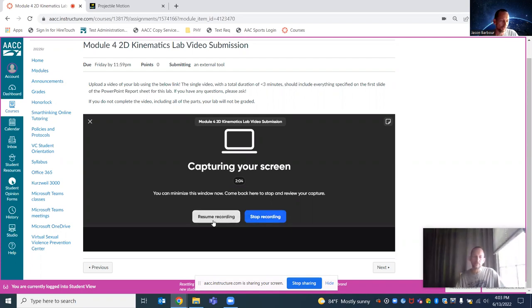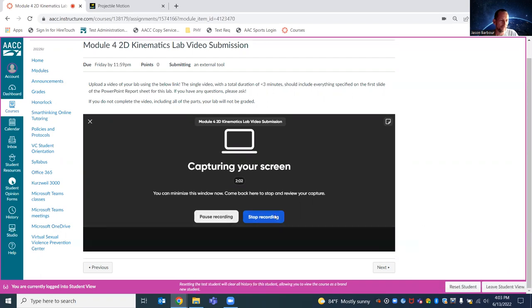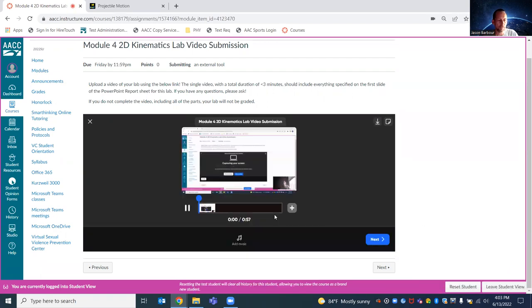If you do pause, you're still allowed to resume. And then whenever you get done, you hit stop.